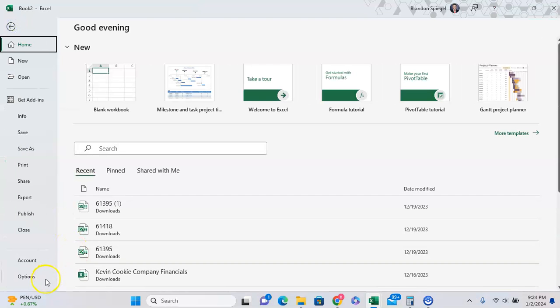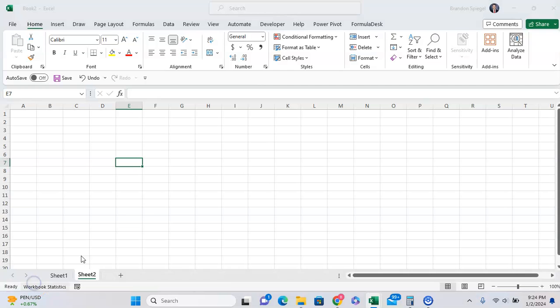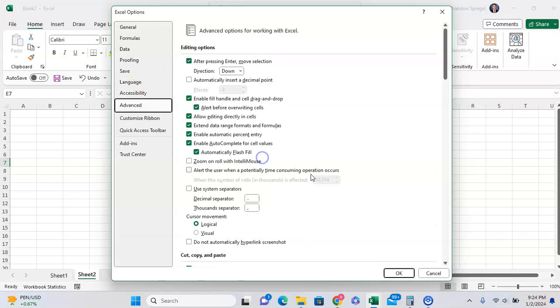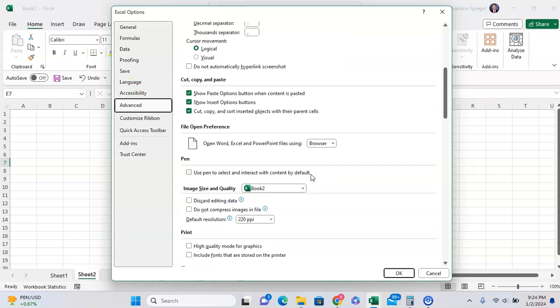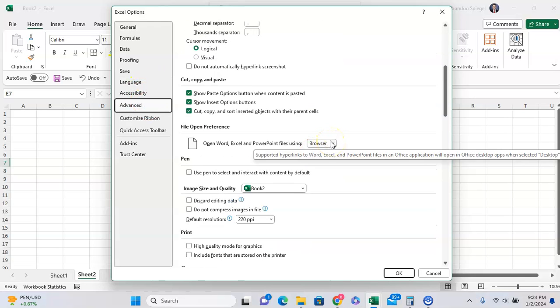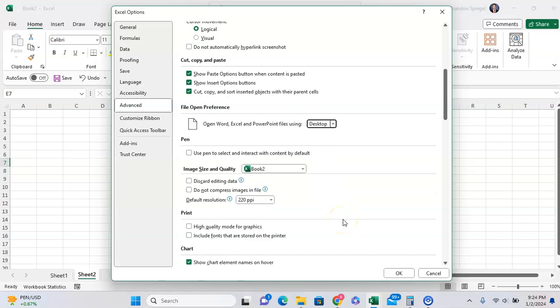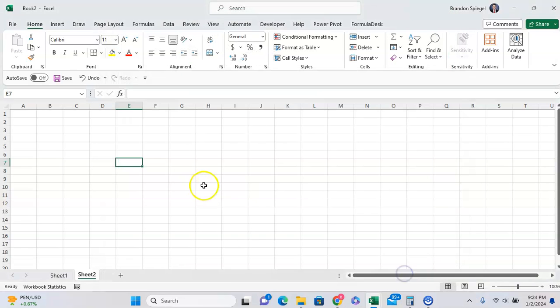To change that, go to File Options, Advanced, scroll down to file open preference. If I didn't want it to open in Excel online and want the desktop instead, click on desktop. And then I can click OK. And now files will default to open on desktop.